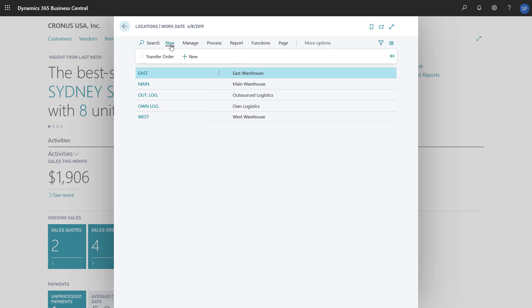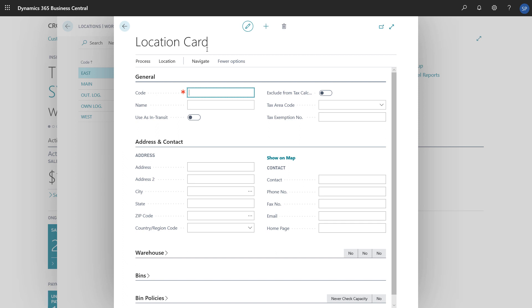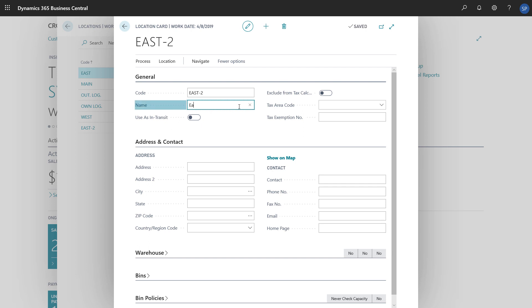We'll choose New, and then New again to create a new location. We'll fill in the code, which is the identifier for the location, and give the location a descriptive name.